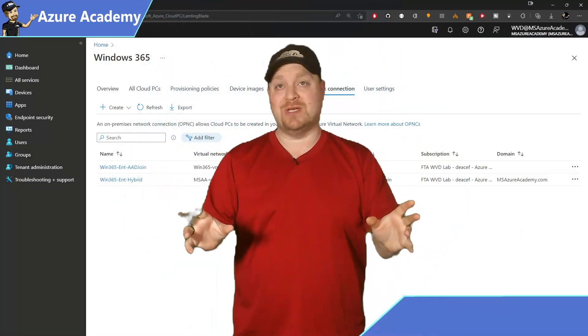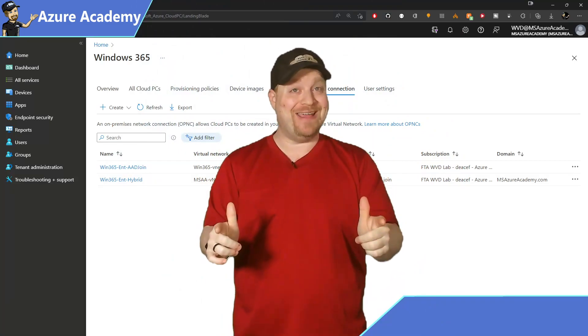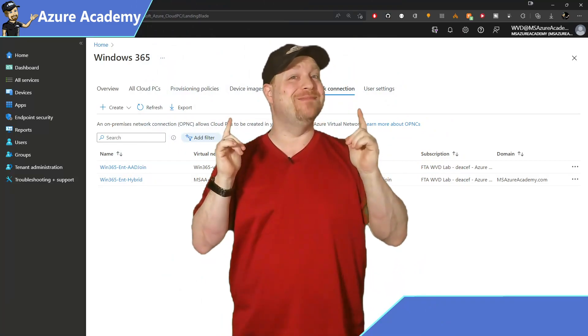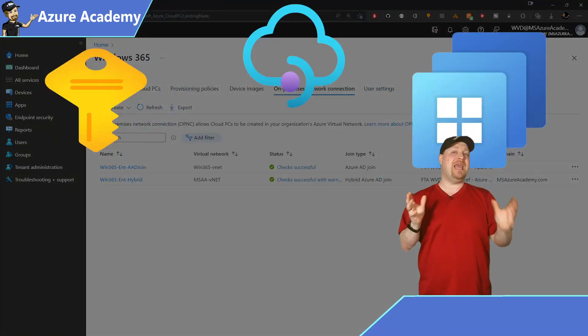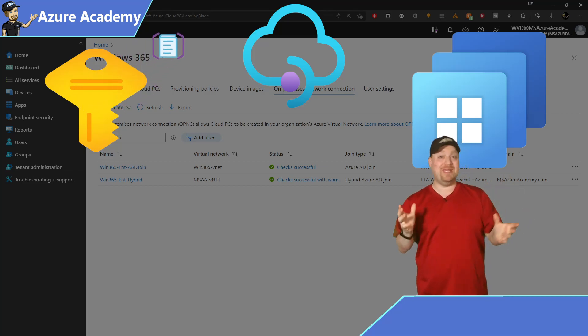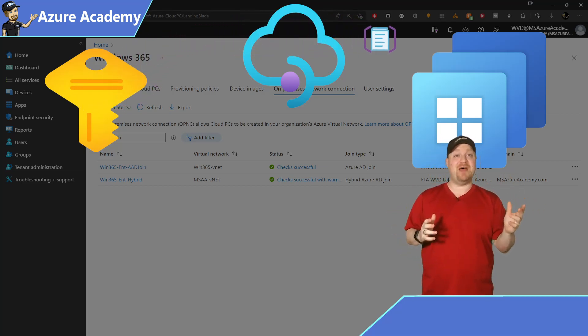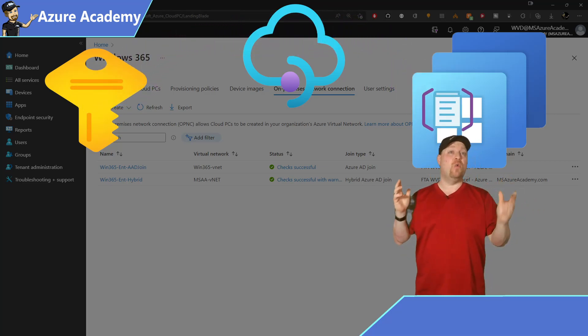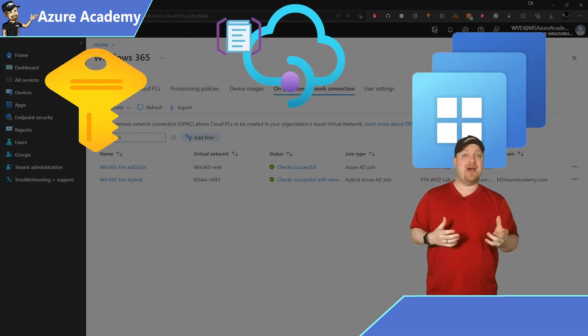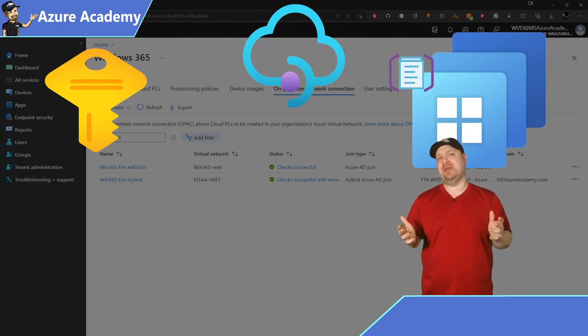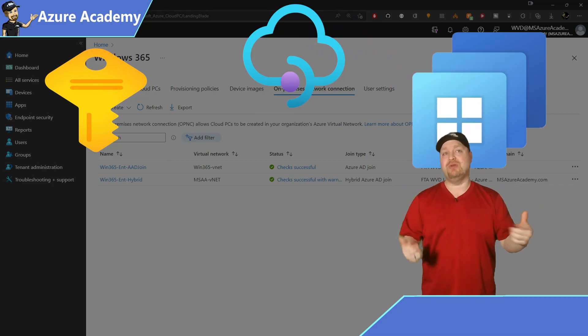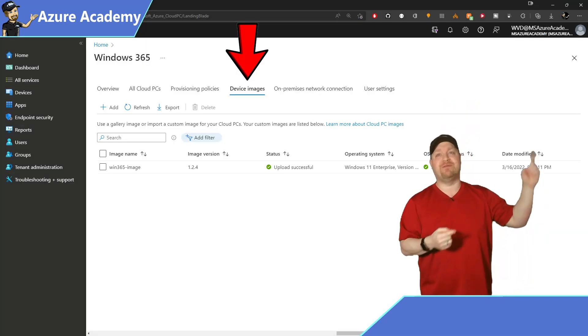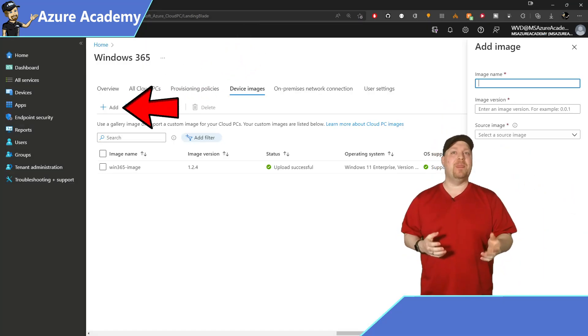Now that you have your network set up, you can import your images, right? Well, maybe. You see, there's an API that syncs between the Azure subscription and Windows 365. And once those two things sync up, which is usually in 15-minute intervals, now you can go into your device images, and then you can click Add.